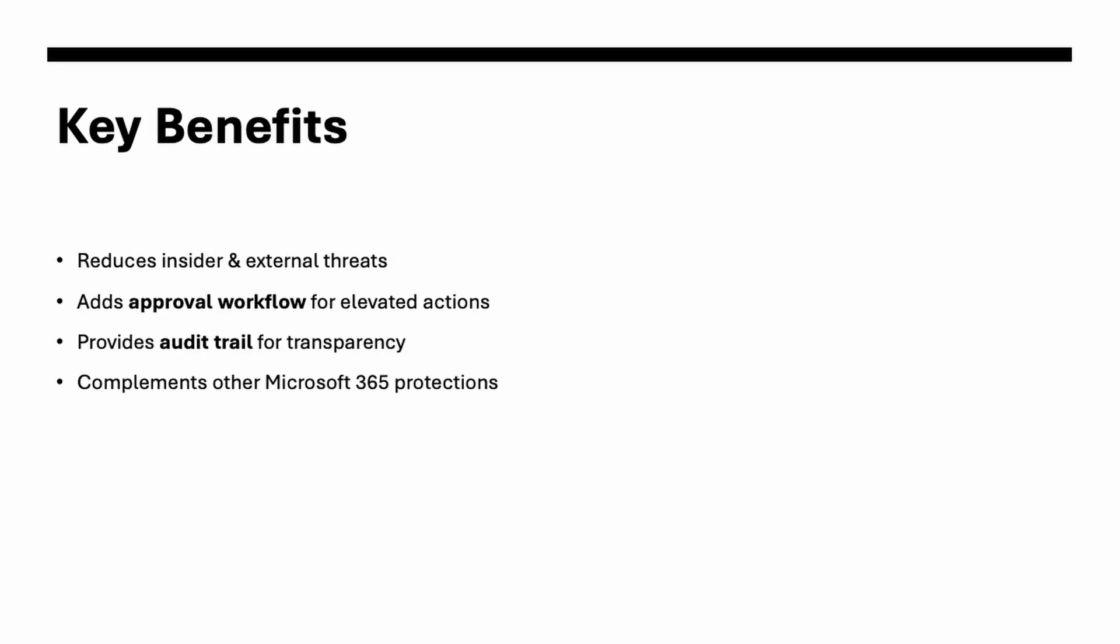The major benefit I would say it reduces the insider and external threats, adds the approval workflow for elevated actions and it provides you the audit trail for the transparency. You will have clear visibility and complements other Microsoft 365 protections. So you can see the benefits are layered. PAM stops unauthorized use of admin rights, ensures every critical action is approved and keeps logs of everything for audits. So it doesn't replace security but adds another shield on it.